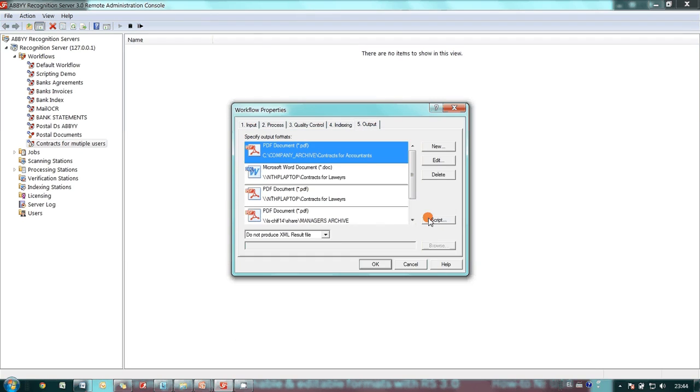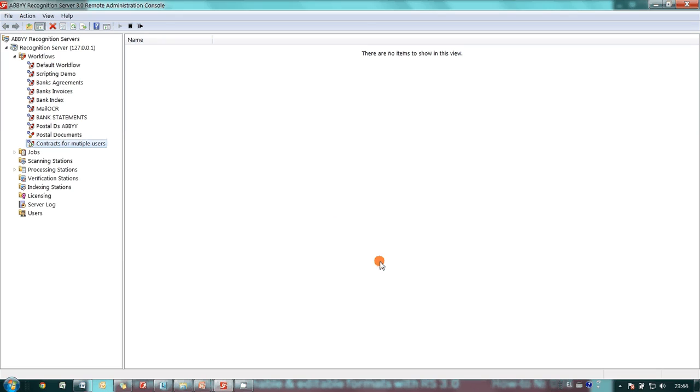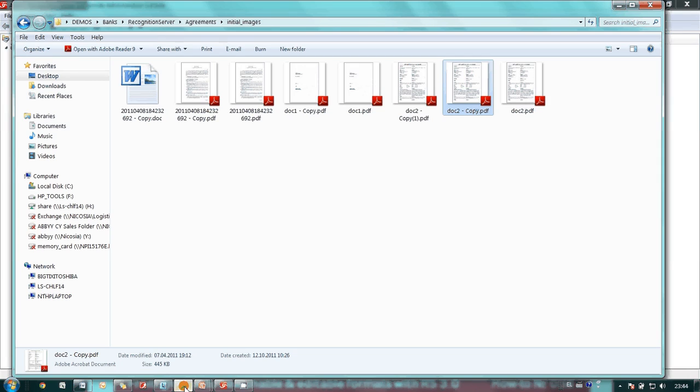Once the workflow is configured, all we need to do to make a new contract available to everyone is copy it to the hot folder.